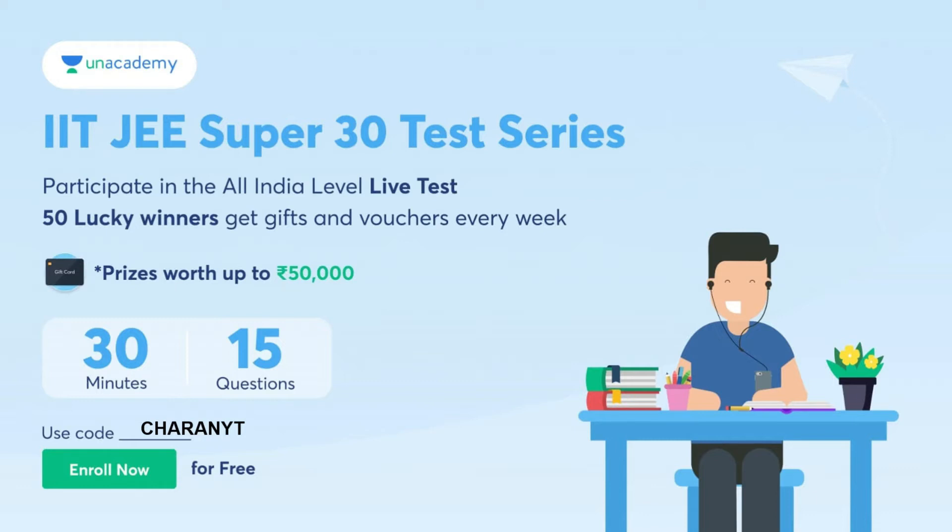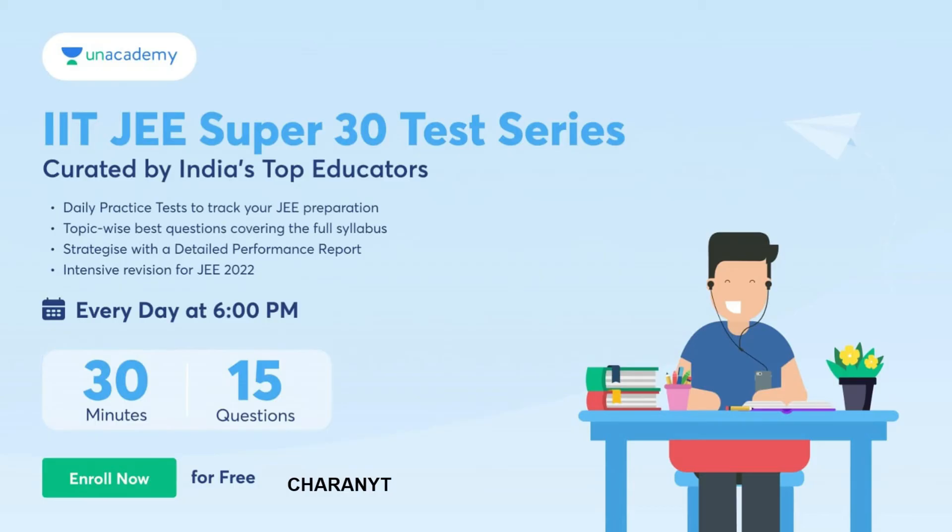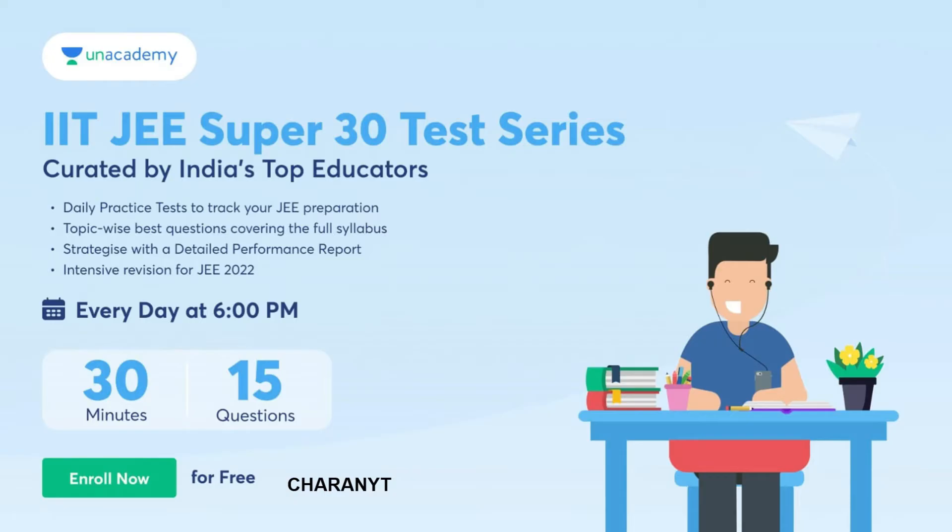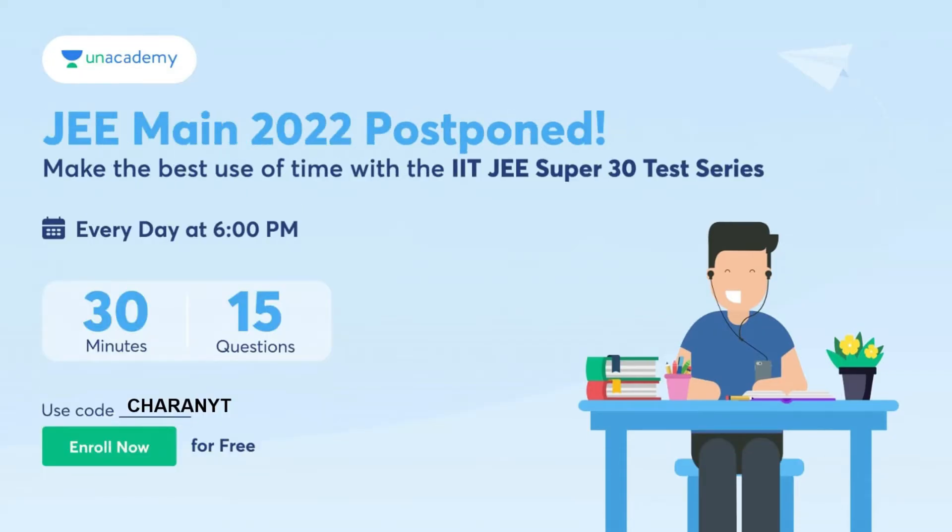You can just see these questions are created by top India's educators. Daily practice tests to track your JEE preparation. This exam is every day at 6 PM, 15 minutes, 30 questions. Strategize with a detailed performance report, topic-wise best questions covering the full syllabus, and intensive revision for JEE 2022.